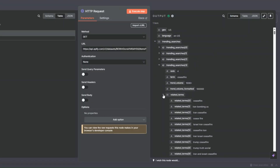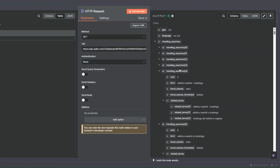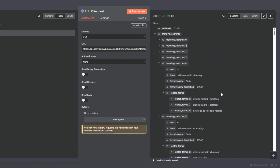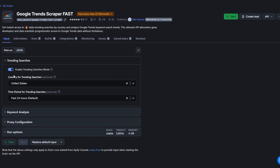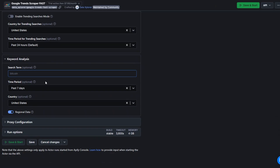You can also choose to turn trending search mode off and perform a keyword analysis. For example, here we can add a keyword like 'bitcoin'.